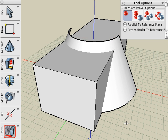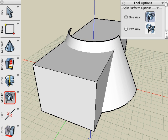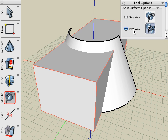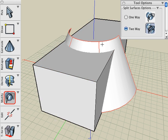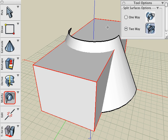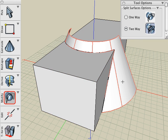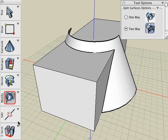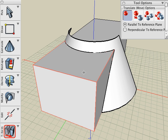Undo. And let's change the options. Let's make it a two-way split. Then you can select the objects in any order, because it will split both objects from each other.